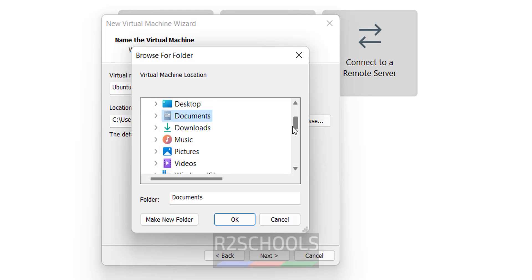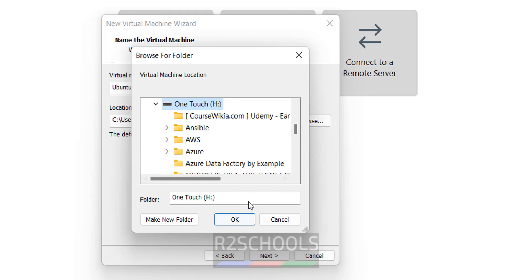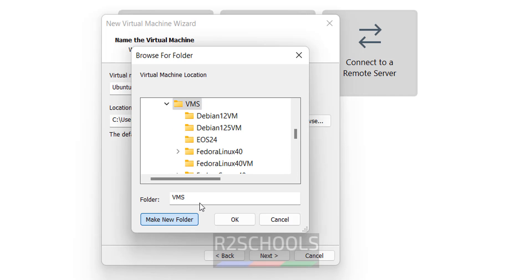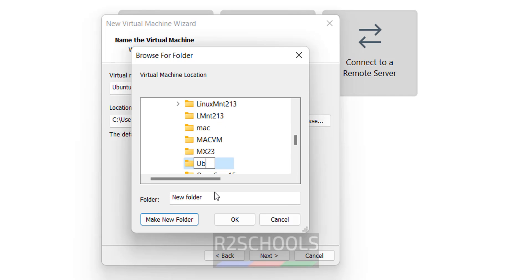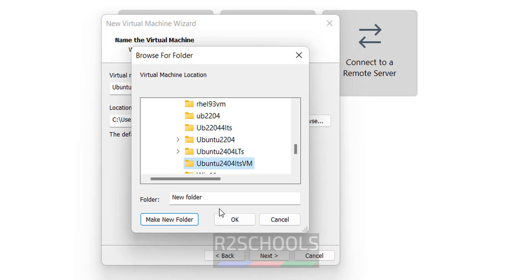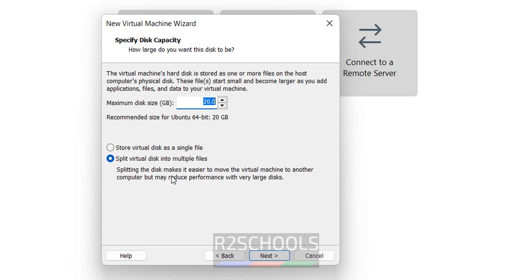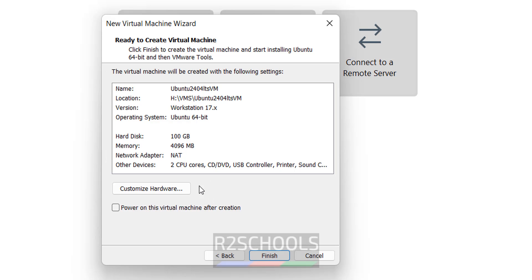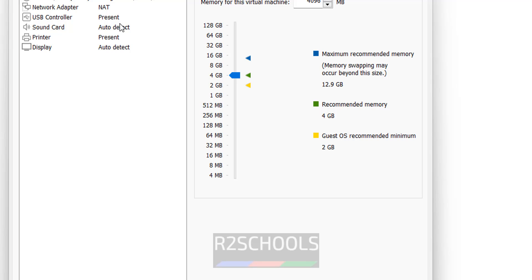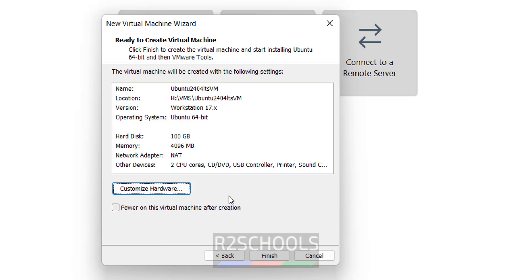Set the location to store the virtual machine files and folders — click on Browse. Go to the path where you have enough space; I have space in the H drive. Create a new folder and give it a name. Click OK. See it has selected the folder, then click Next. Provide the hard disk size — I'm giving 100 gigabytes. Click Next. This is the summary of the virtual machine. If you want to customize, click on 'Customize Hardware'.